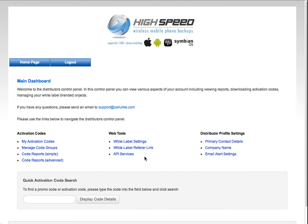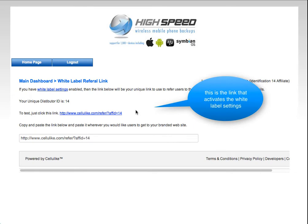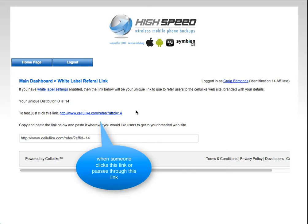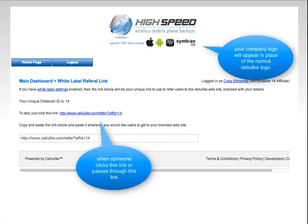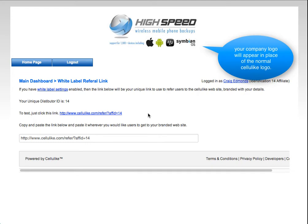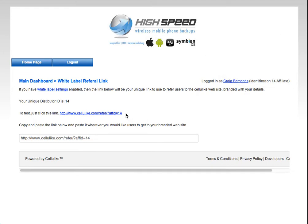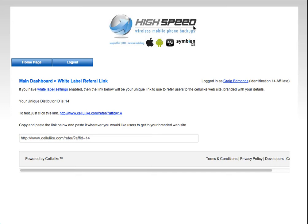Going back to the home page, the white label referrer link is essentially a link that you would use on a forwarding domain or give to customers directly in order for them to land on the Cellulite website with the custom logo. Each distributor has a different ID number — in this case it's number 14. You could put that in a DNS as a forwarding address, so you could have something like yourtelecomcompany.com and it would forward automatically to this URL, after which it would display the logo.